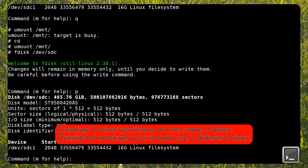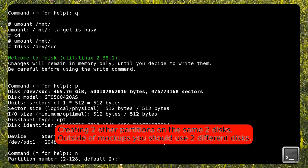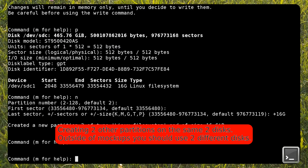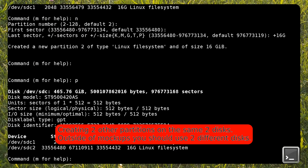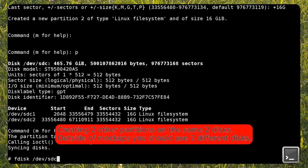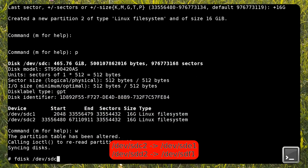I now create two partitions on the two drives. On a real system, you should use another set of disks. I am doing this just for demonstration purposes because I don't have other disks at hand. You have to imagine that /dev/sdc2 and /dev/sdd2 are /dev/sde1 and /dev/sdf1 respectively.